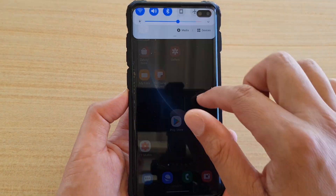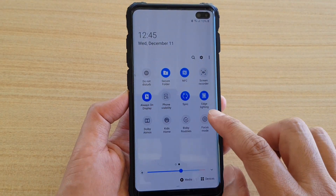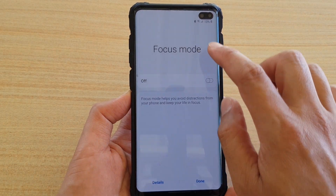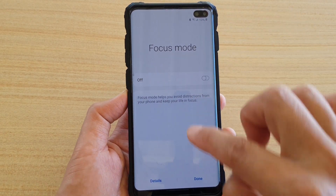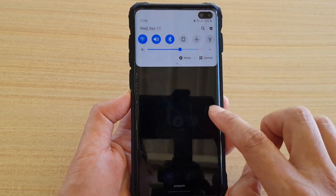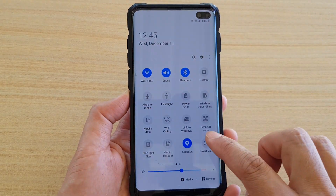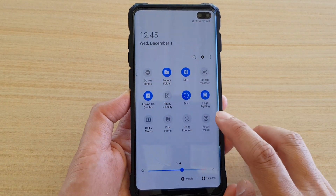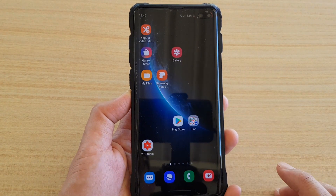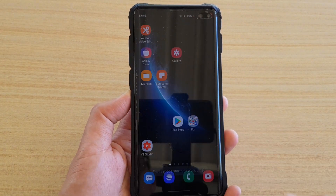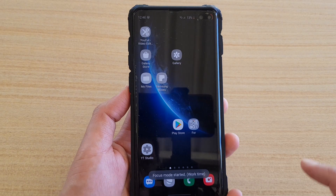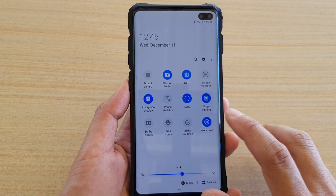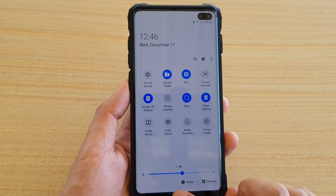You can also end the focus mode from the quick settings panel. Tap on focus mode, then tap on work time and tap the start button. To switch it off, go back to quick settings and tap on focus mode to turn it off.